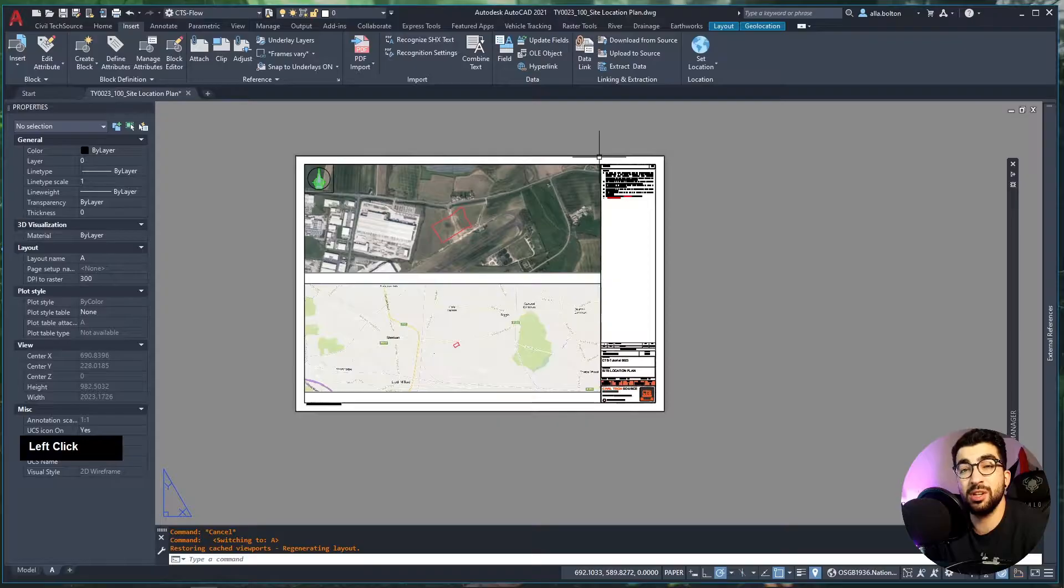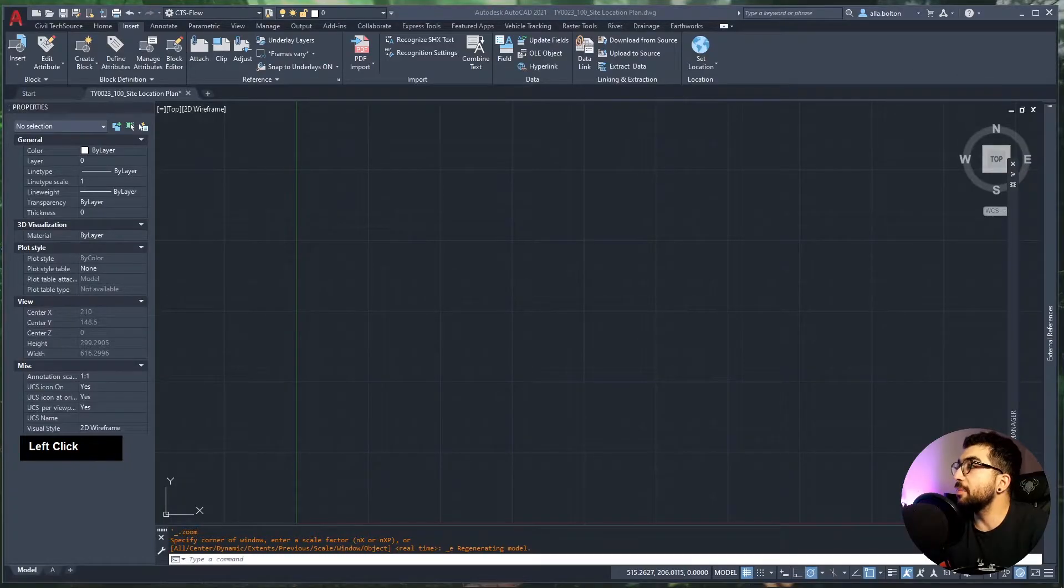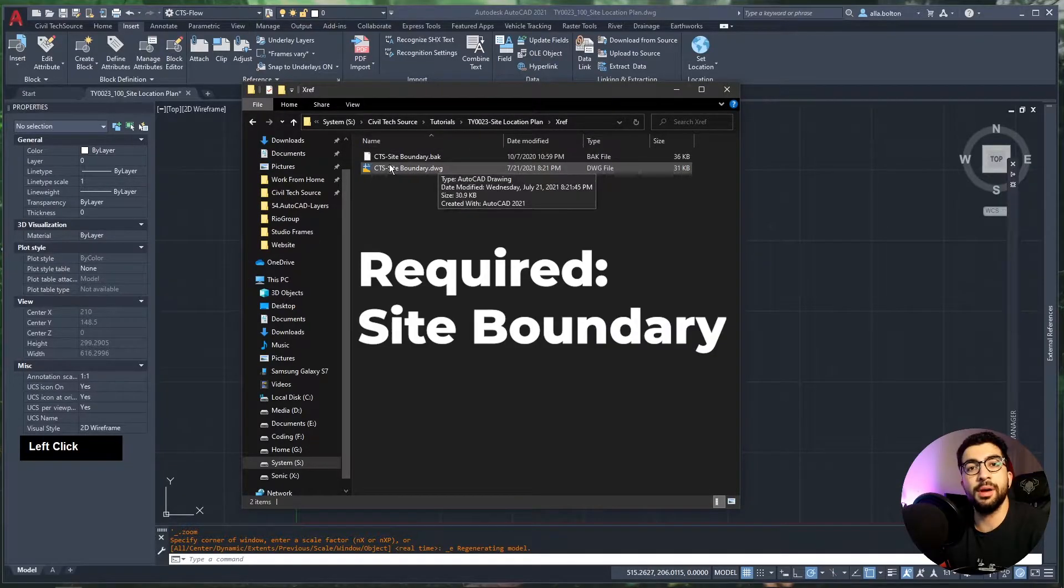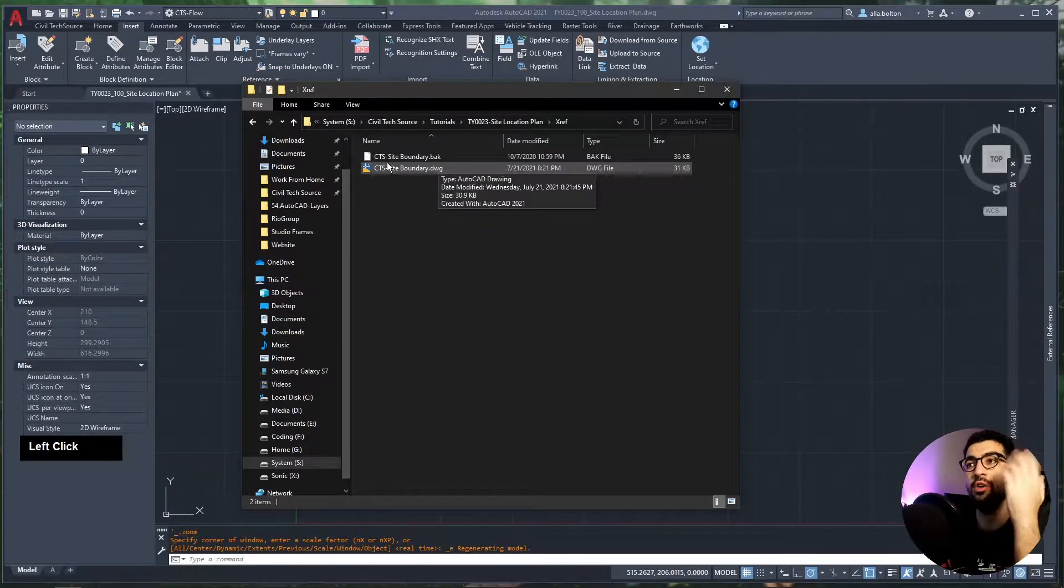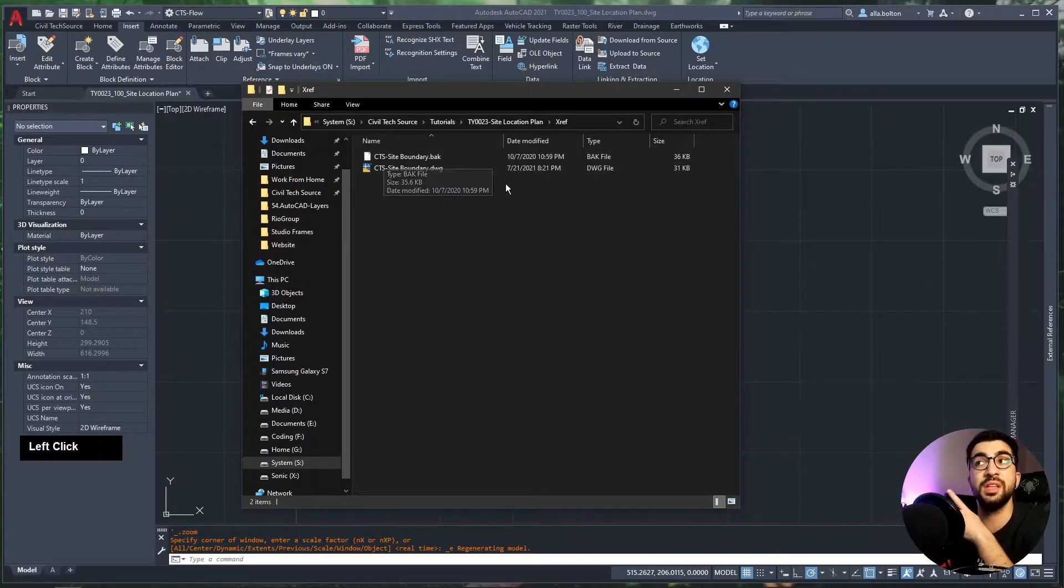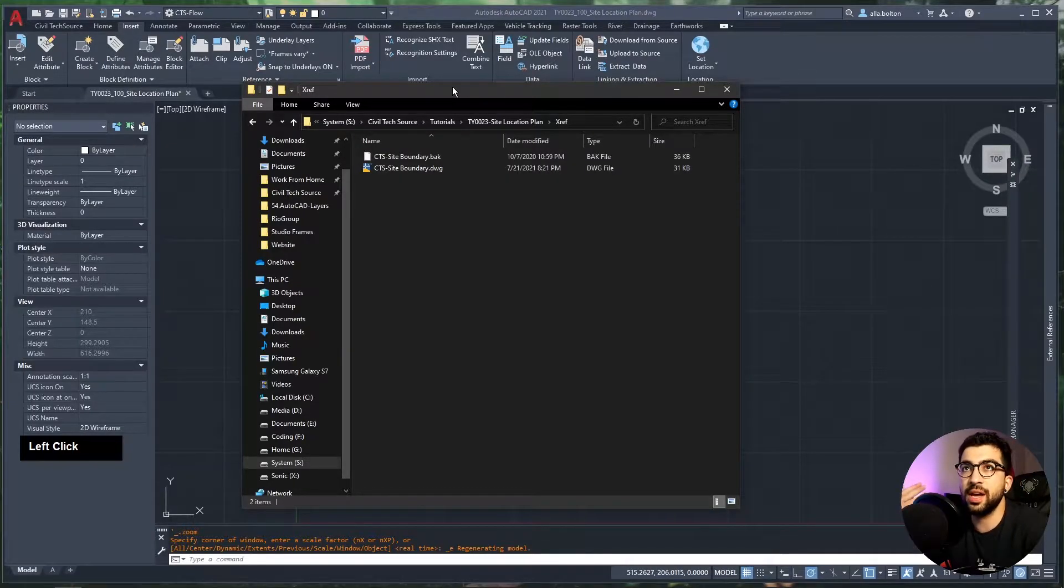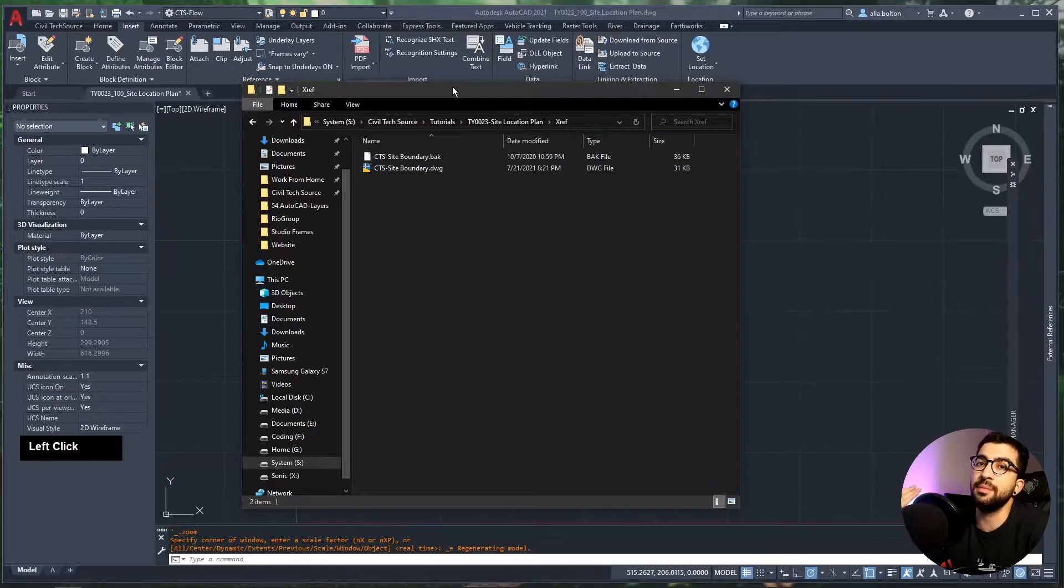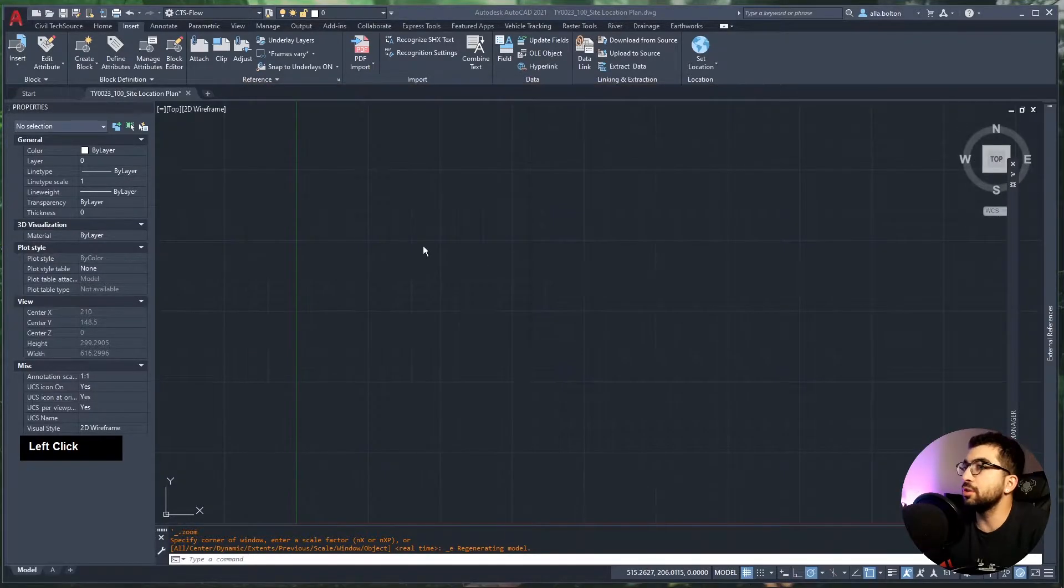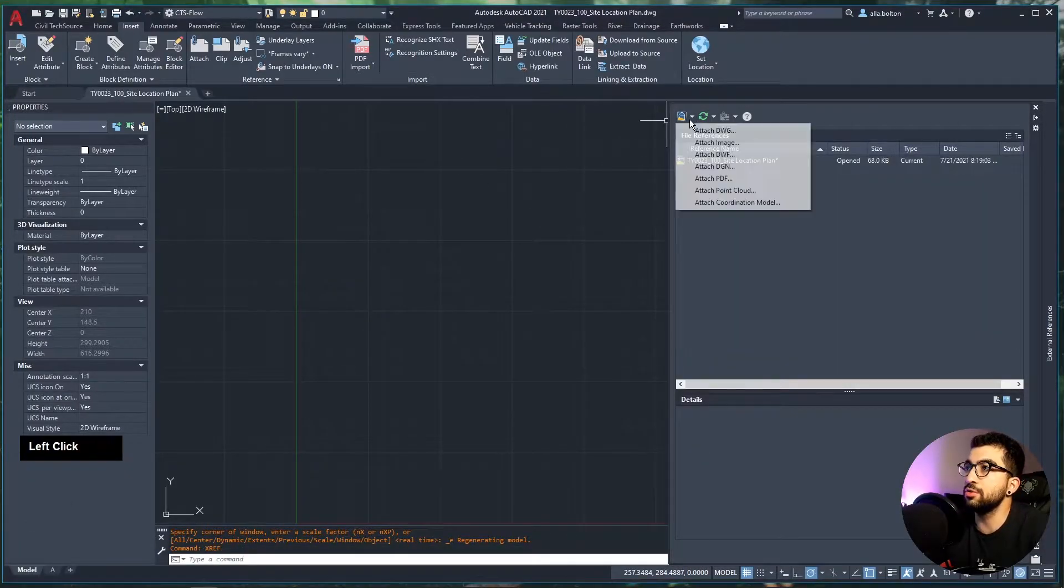Let's start by making sure that in our extra folder we have the site boundary. Basically, I opened the site plan, copied and pasted the site boundary into its own drawing, and saved it in the extra layer. The reason I did this is so I can overlay it or XREF it into my site location plan, because I don't need the proposed site layout, just the site boundary. We're going to type XREF, attach DWG, and select our site boundary.